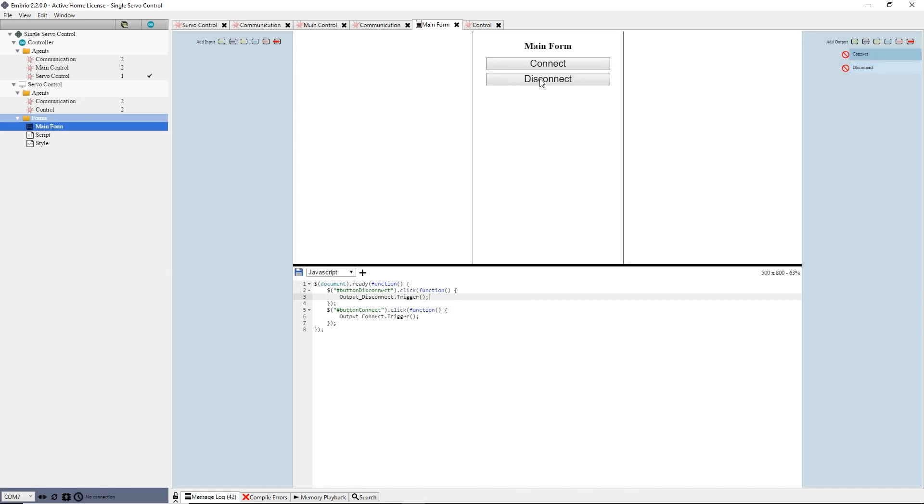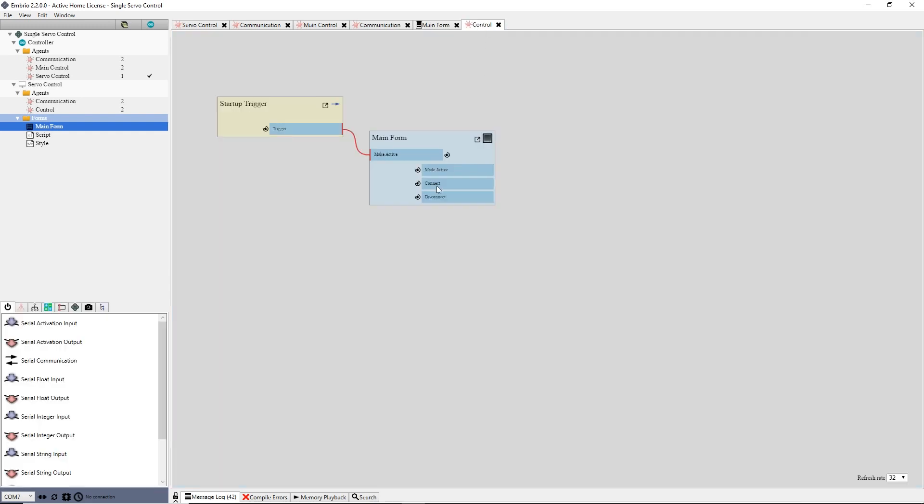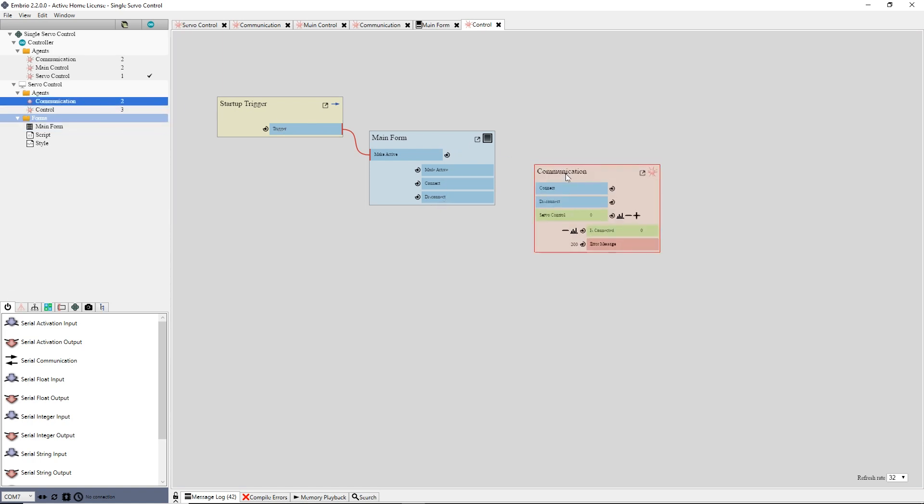I go back to the control agent and see my main form node now has the new triggers. I drag the communication agent onto this node screen and connect the connect and disconnect triggers.